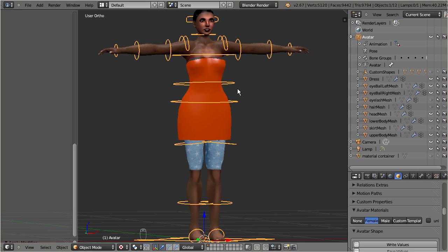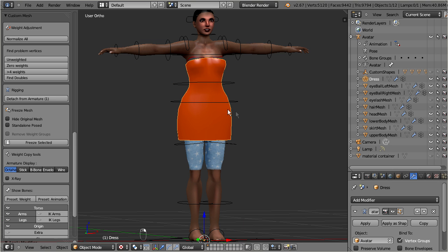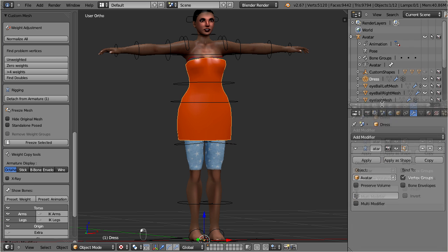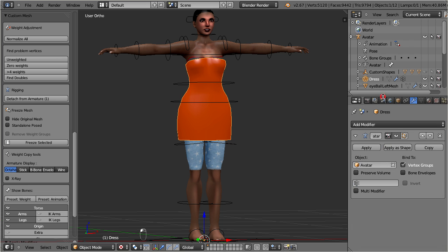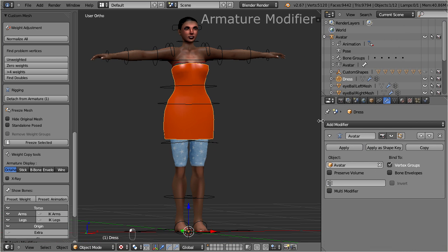Then, let us select the mesh and take a look at its modifier stack. There, you find an armature modifier. All posing and animation of your mesh is organized by means of this modifier.